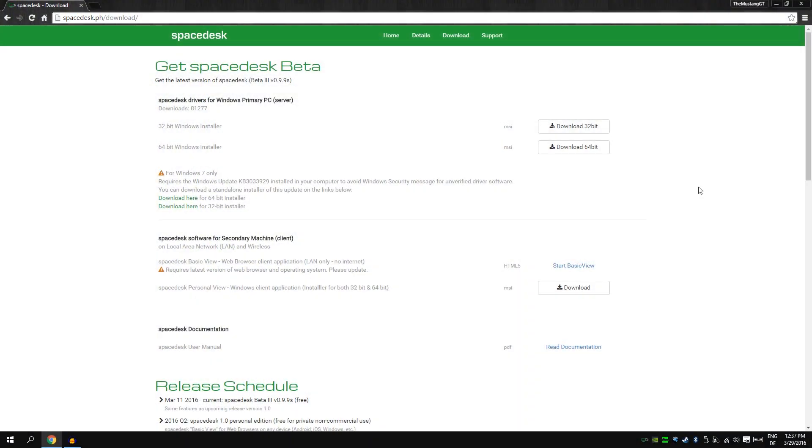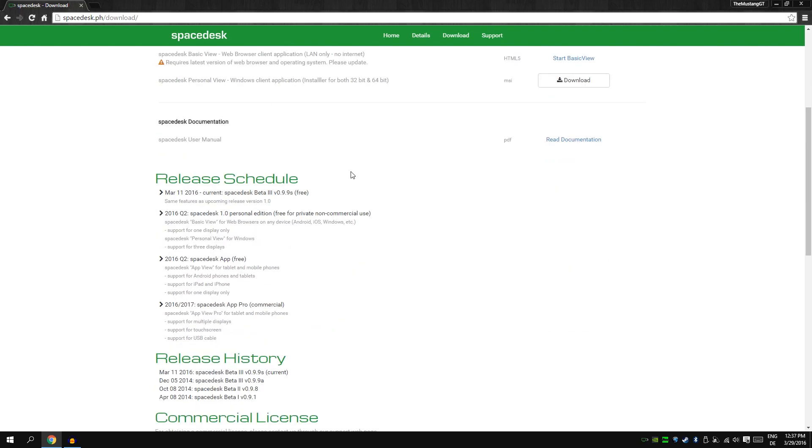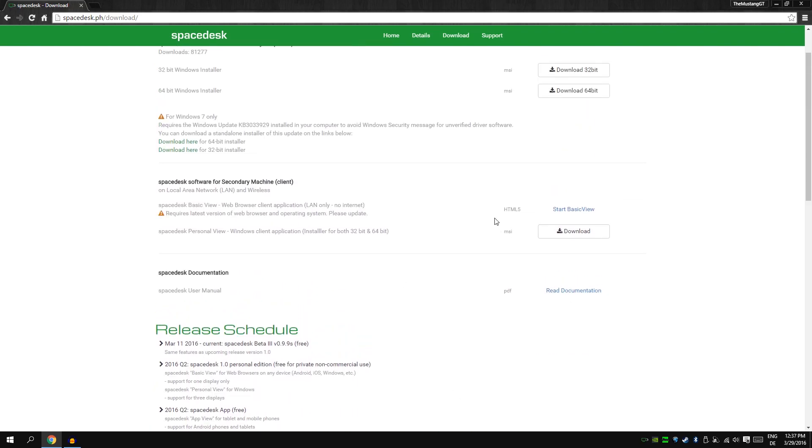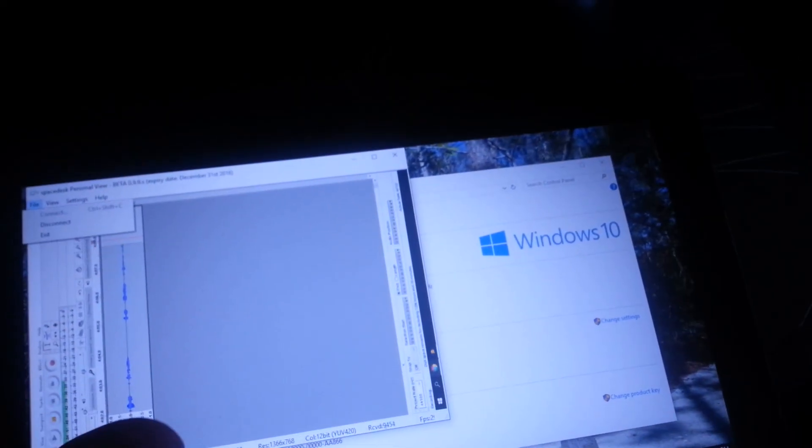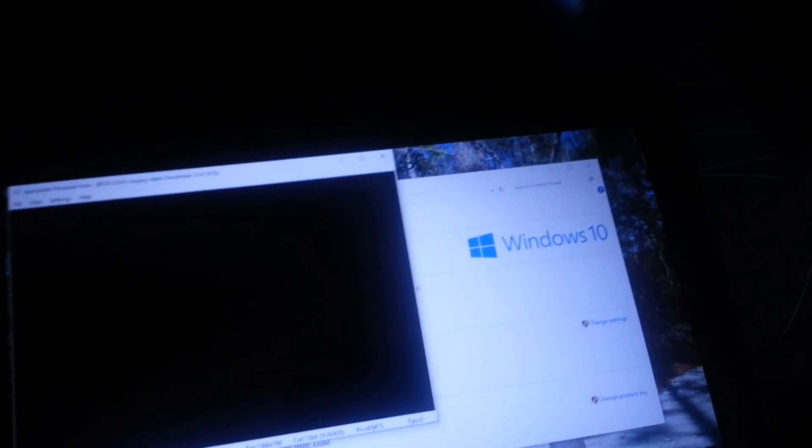So the next thing you do, you'll see it again on my screen because I'm still recording. You download secondary machine client, it's just this download. You put it on your tablet, download it, and then you should see when you start it a screen like this.